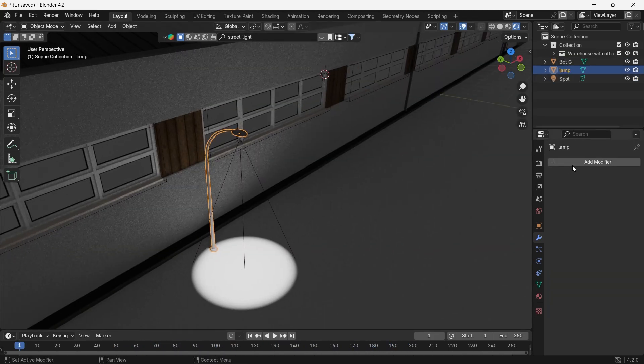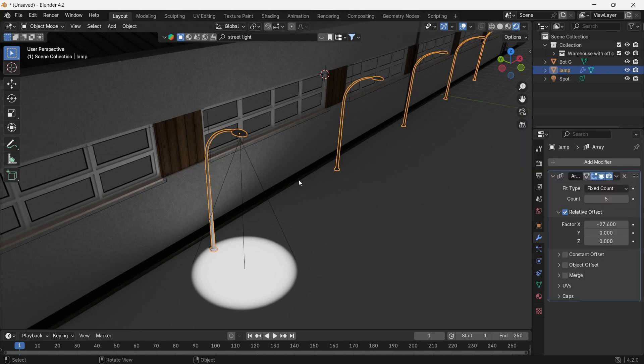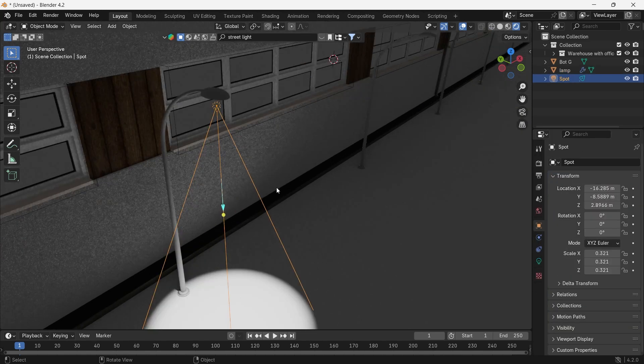Like I can add an array to this lamp model, but with the spot I have, things become tricky.